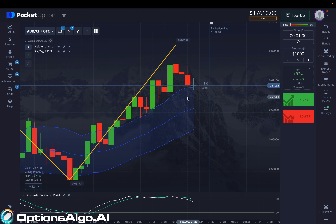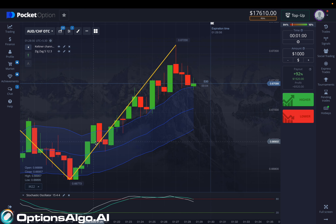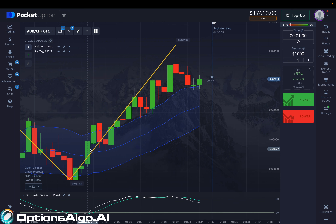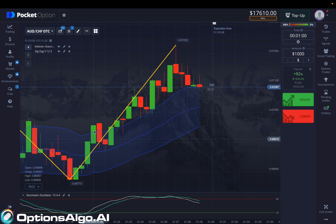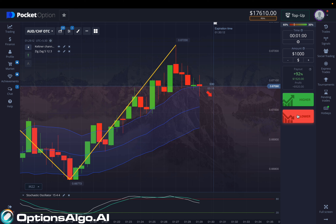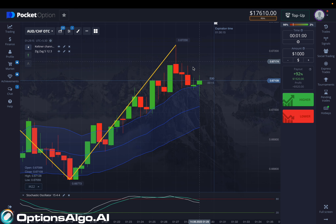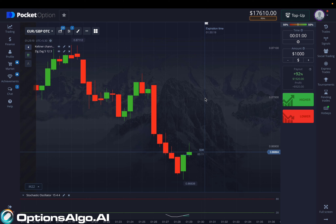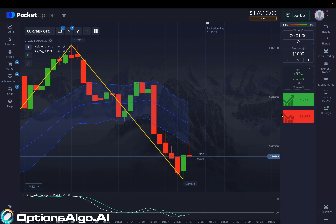Where you see green candlesticks forming continuously, that's basically the demand — also called the call, or upper movement. When the price is going down continuously, that's the supply. I'm going to look for a movement now, and this movement looks great to me.